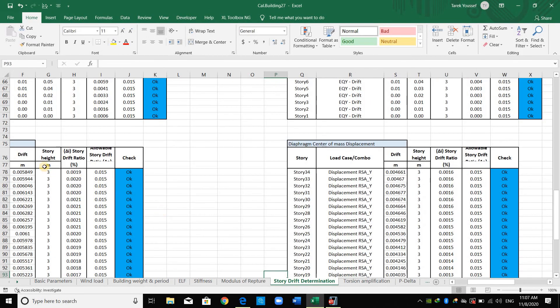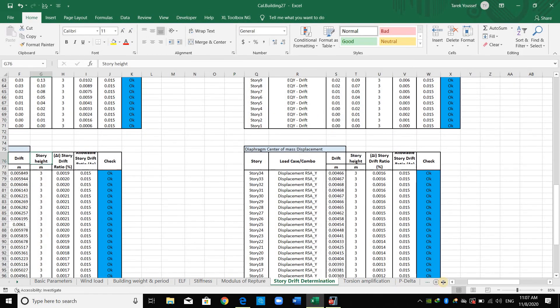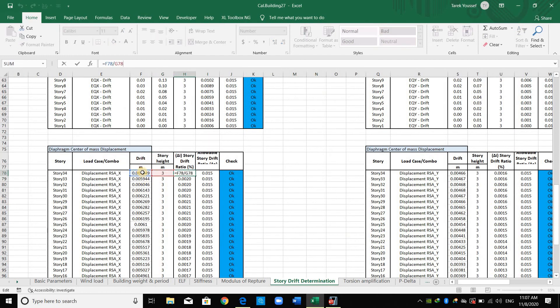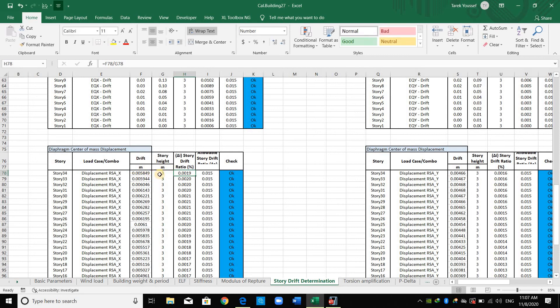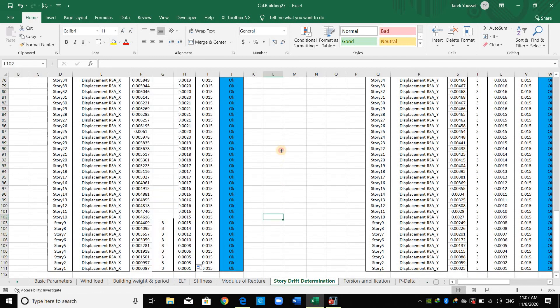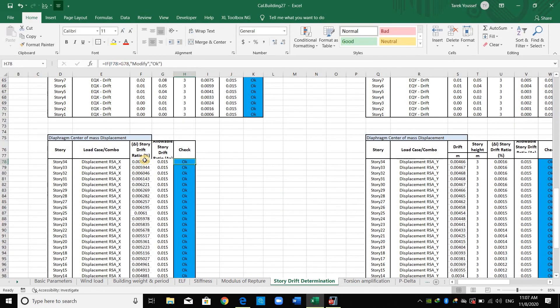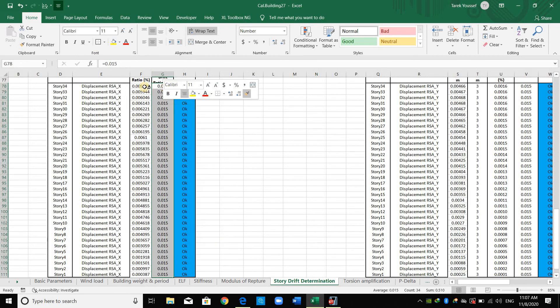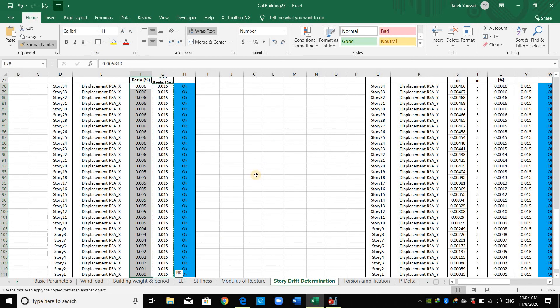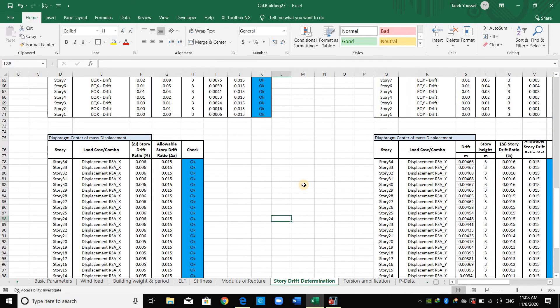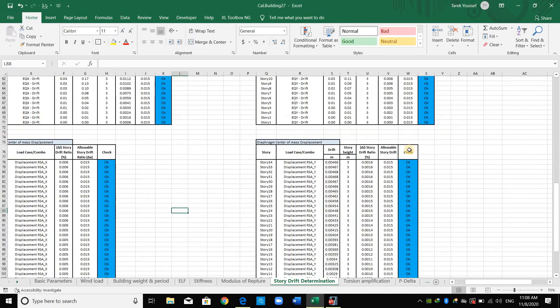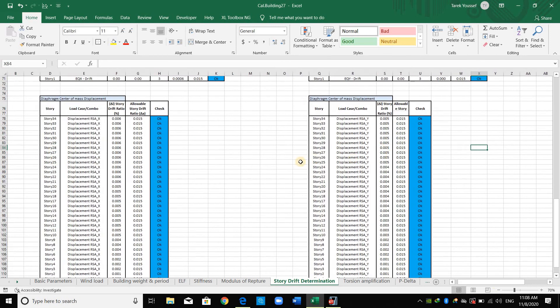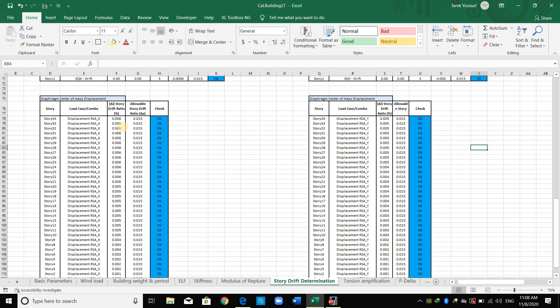Therefore, I don't need even to divide by story height. What I did here is I divided this drift by story height. However, this is the drift ratio directly. As shown here for X and Y direction using the response spectral analysis load combination for computing displacement or drifts, story drift ratio is smaller than the allowable story drift ratio.